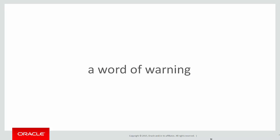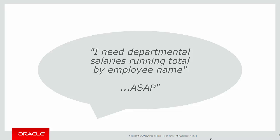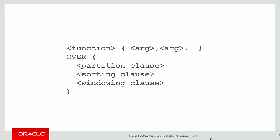In this session, it's a word of warning when it comes to using analytics. A quick ten-second recap of our previous session: we did our first look at aggregation, including the partition by clause. We wanted departmental salaries running total by employee name, and we used that requirement to build up our function.